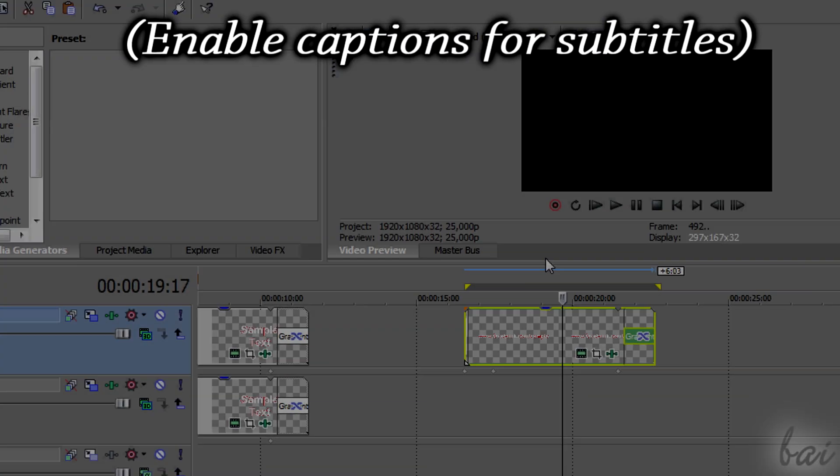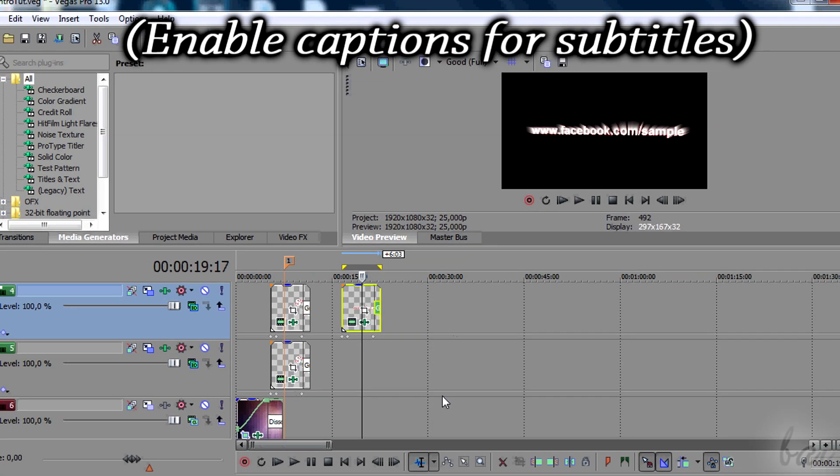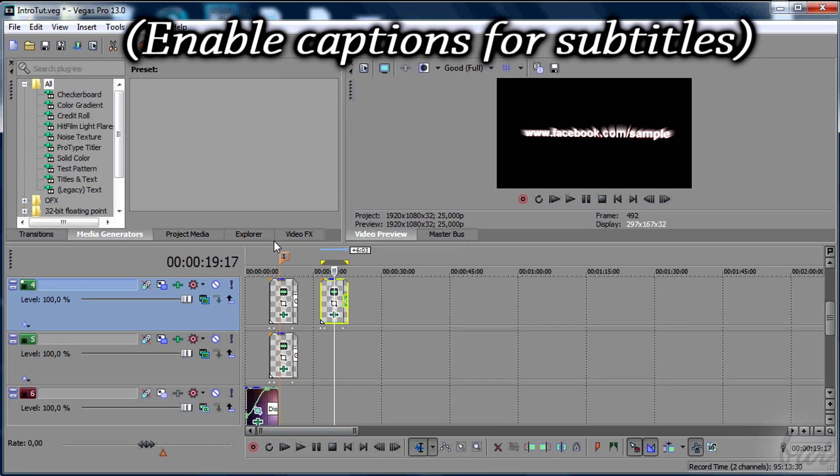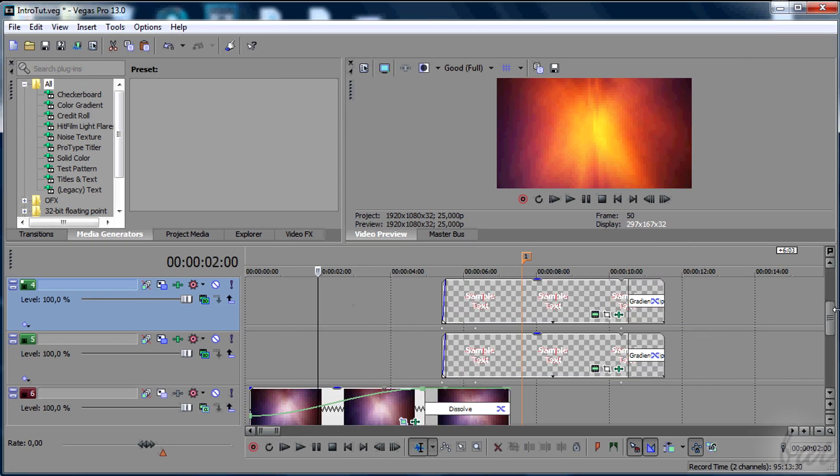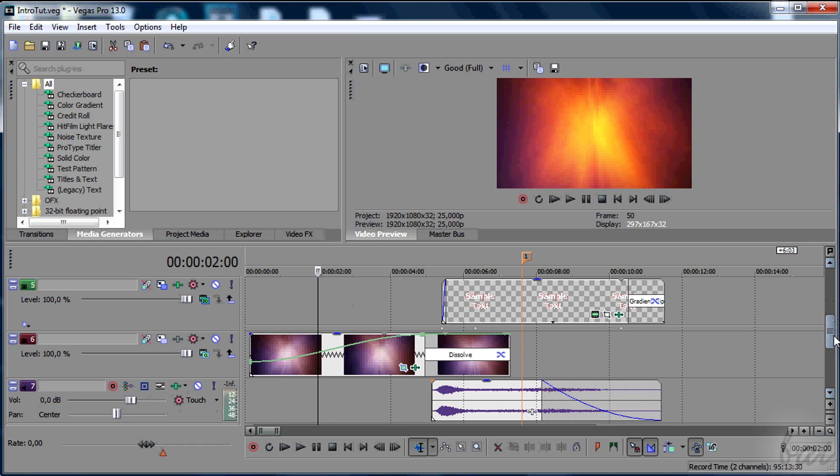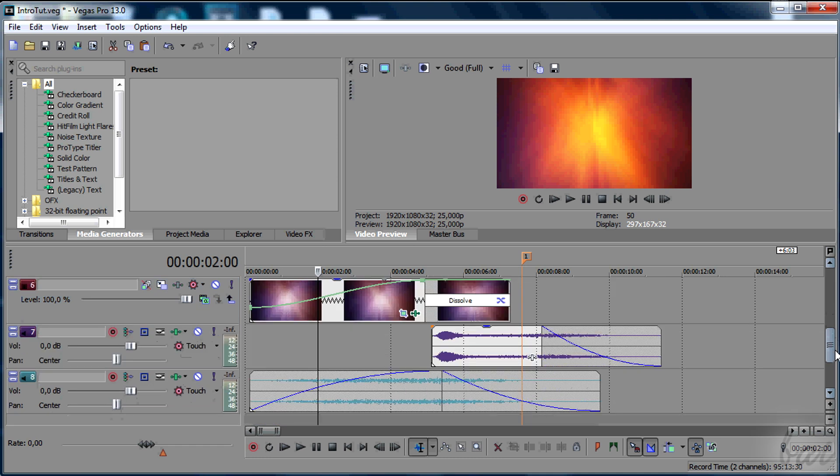Hello people, welcome! Let's see here how to create a simple introduction video with 3D text on it.